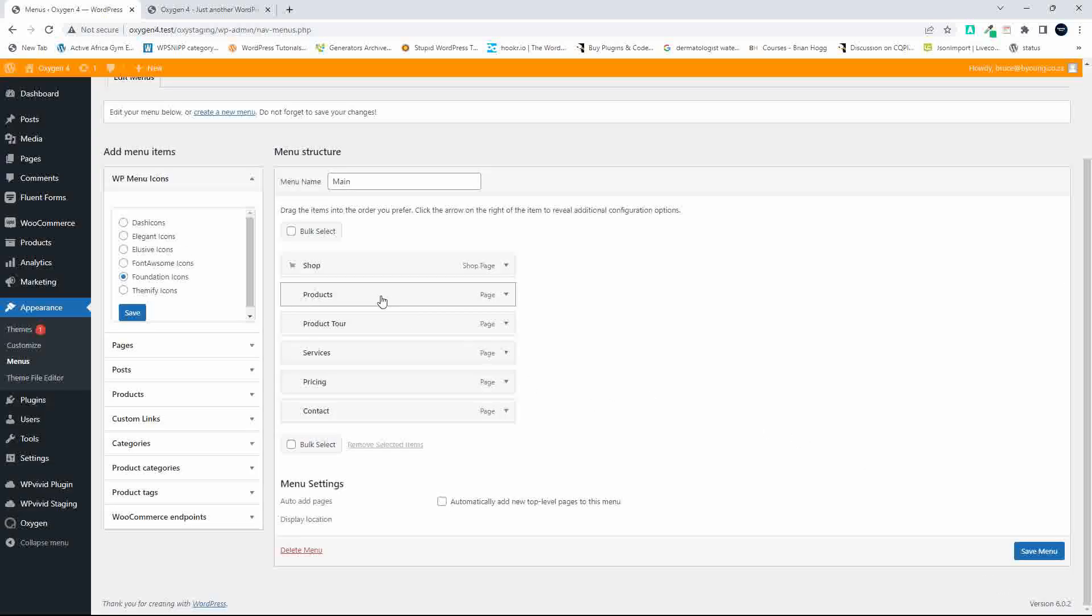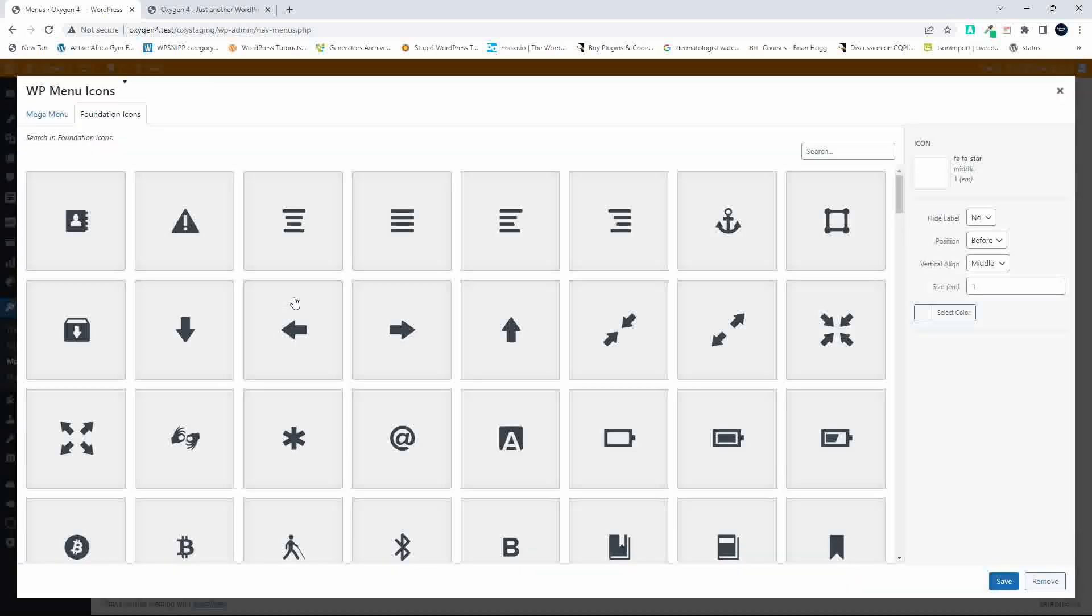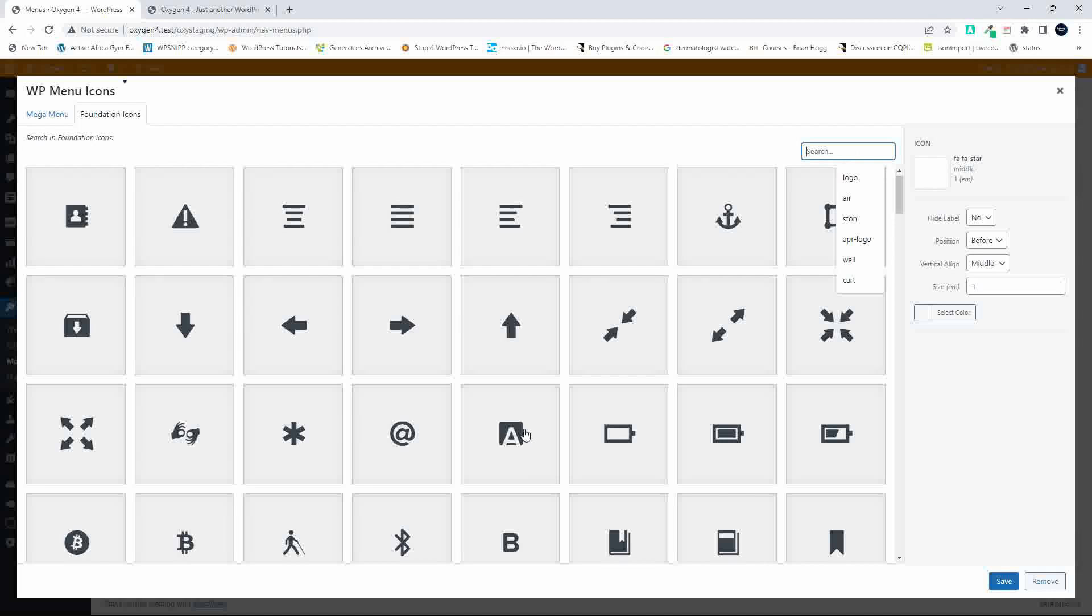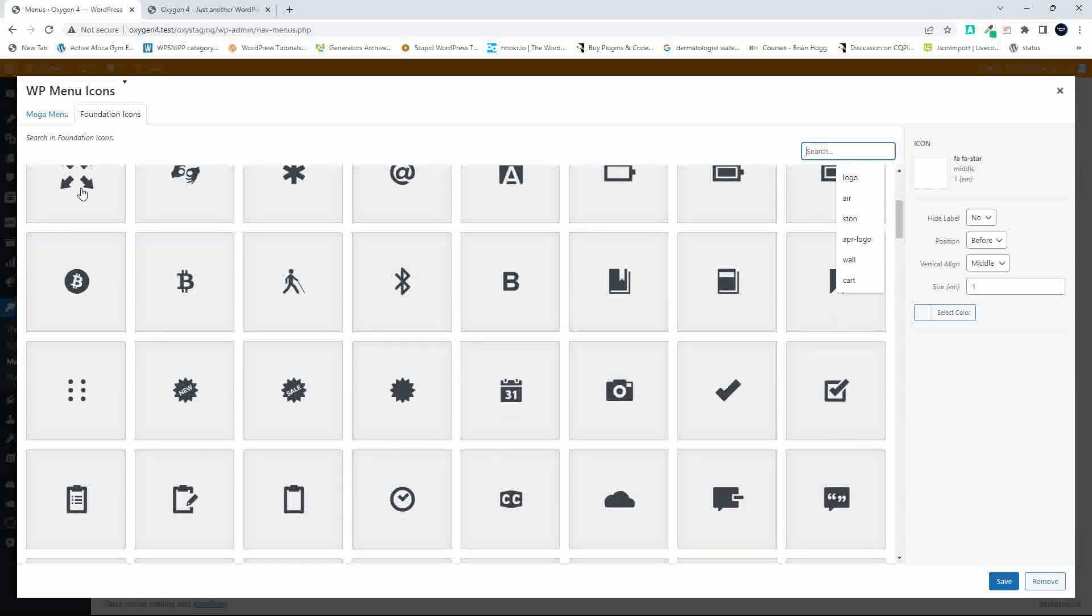We're going to add a new icon under Products—maybe that icon.